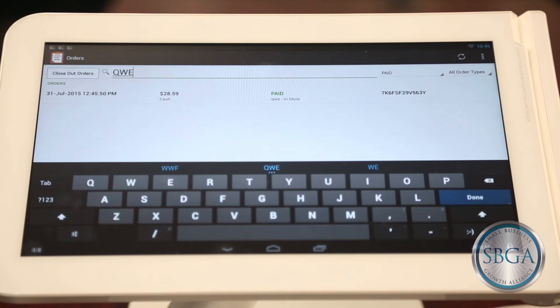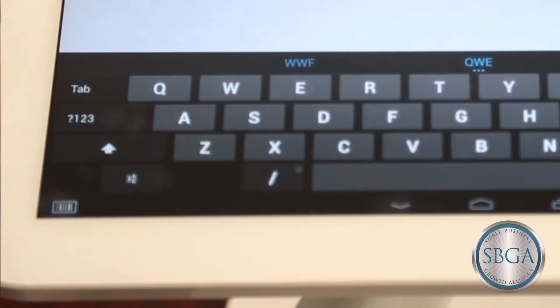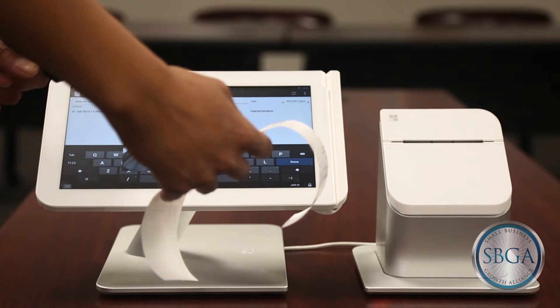You can also pull up an order by pressing the barcode button in the bottom left corner and scanning the receipt with a barcode scanner, like this.